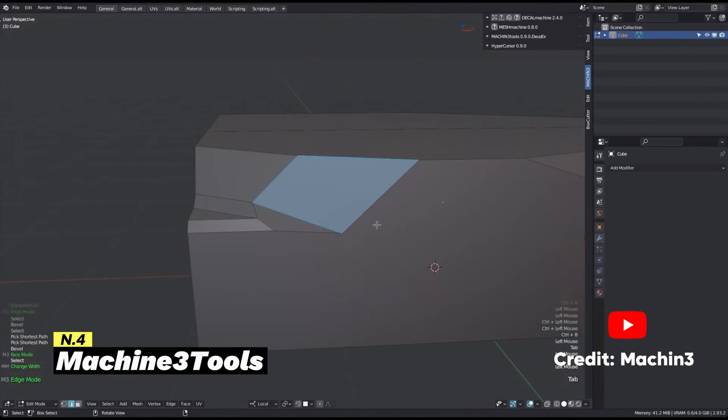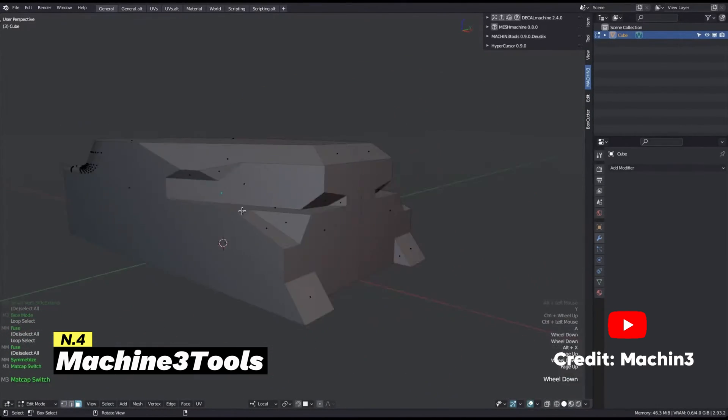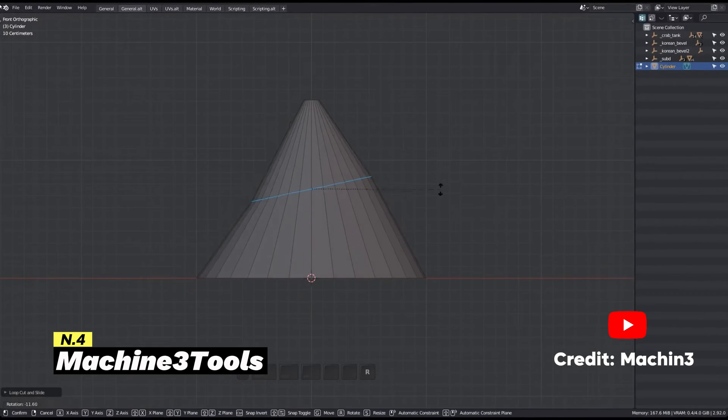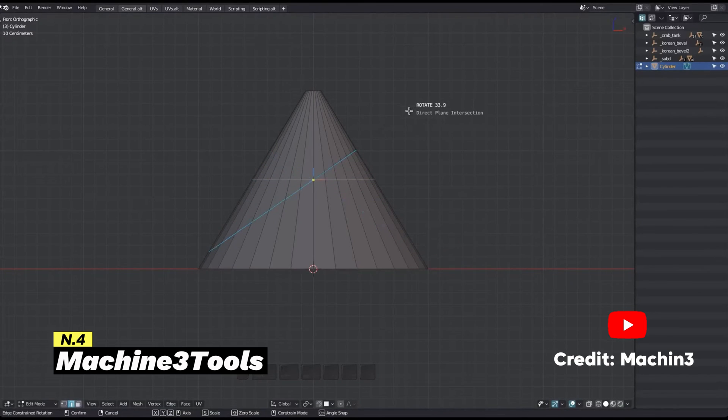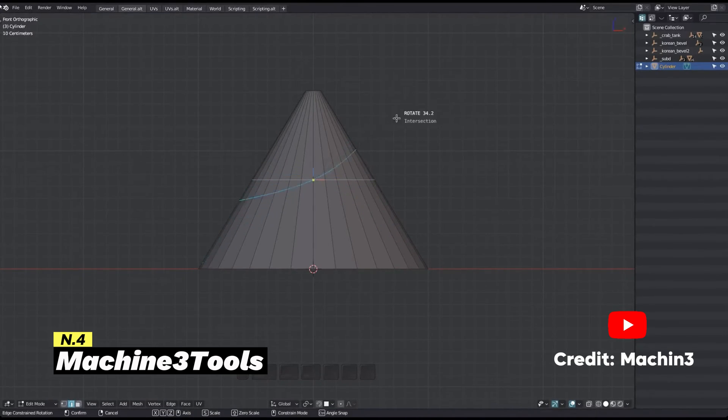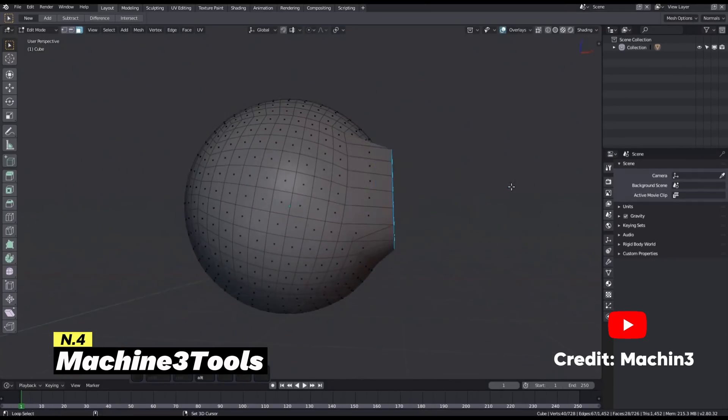It is worth saying that this add-on supports non-destructive modeling, which is perfect for those who want to make changes without losing previous work. It is compatible with Blender versions 2.8 and newer, and you can download it from GitHub for free.